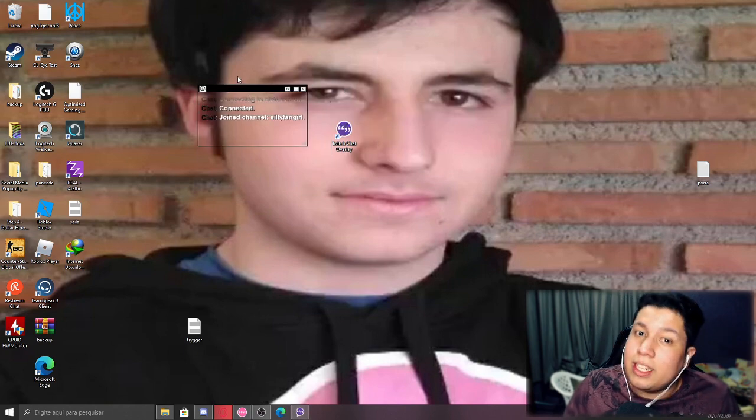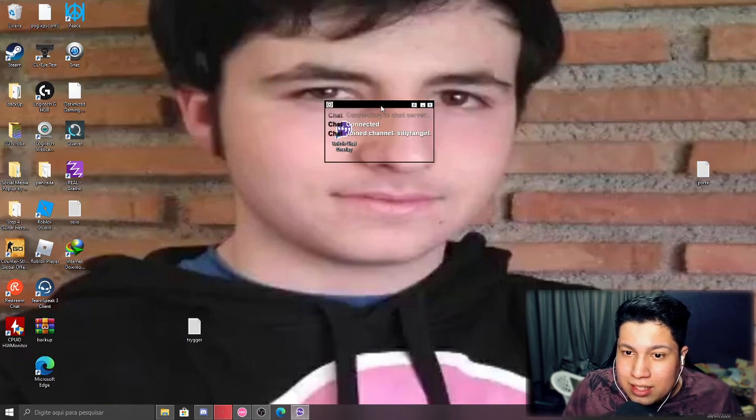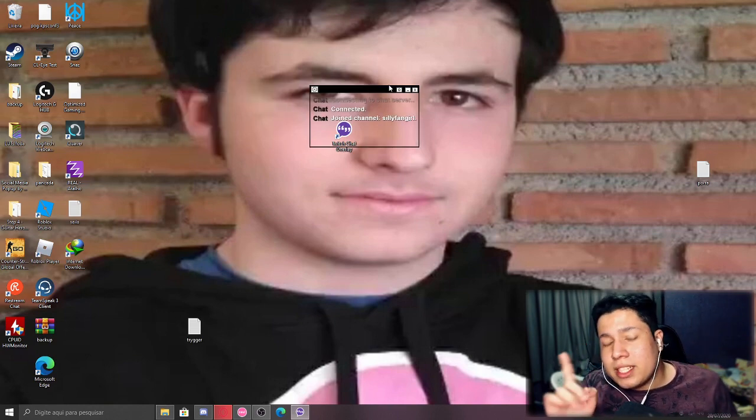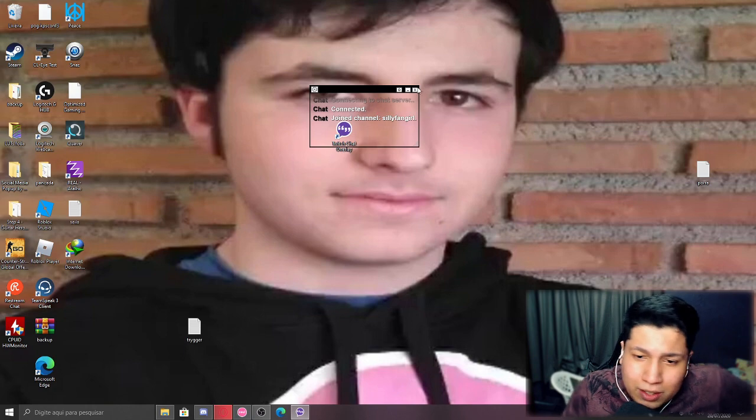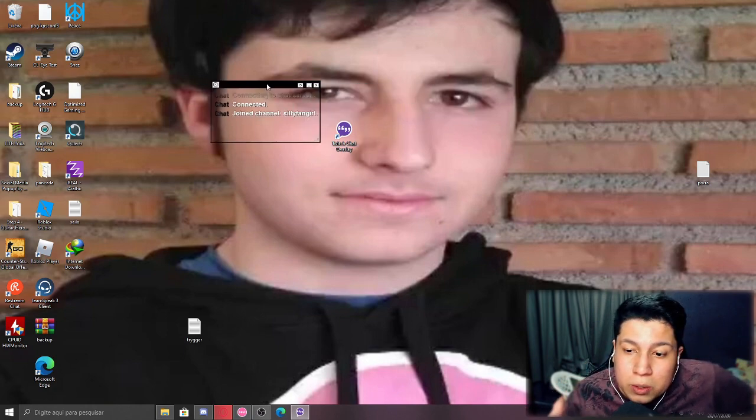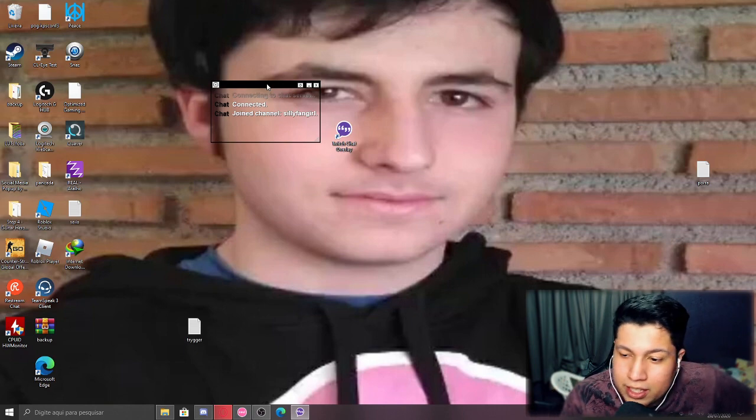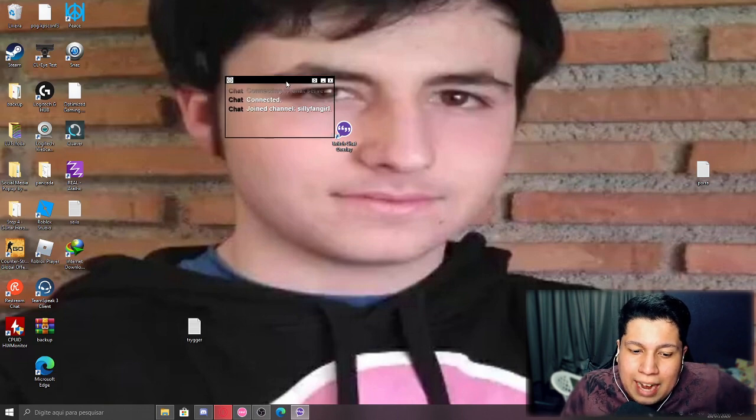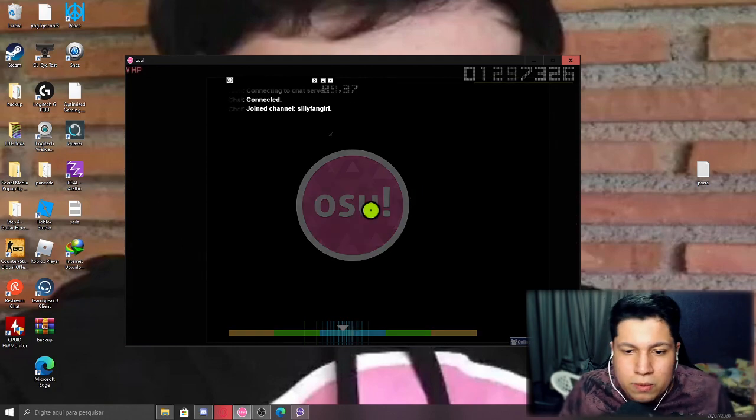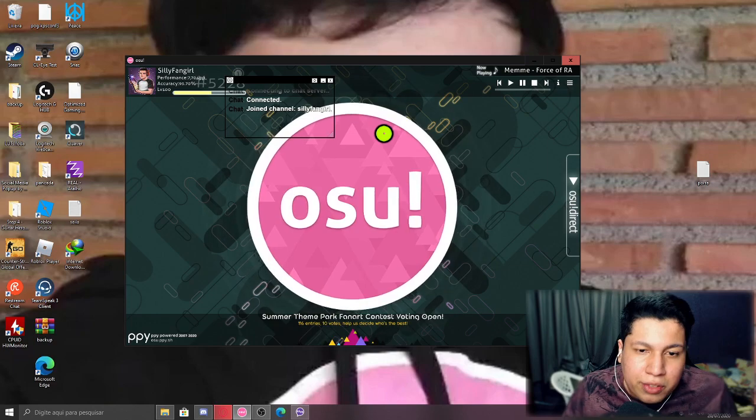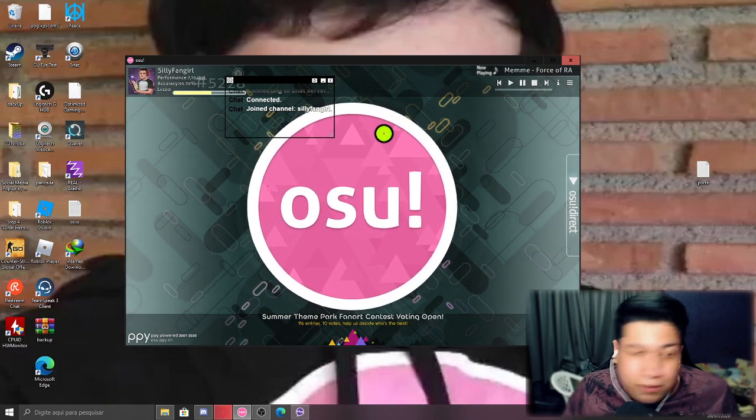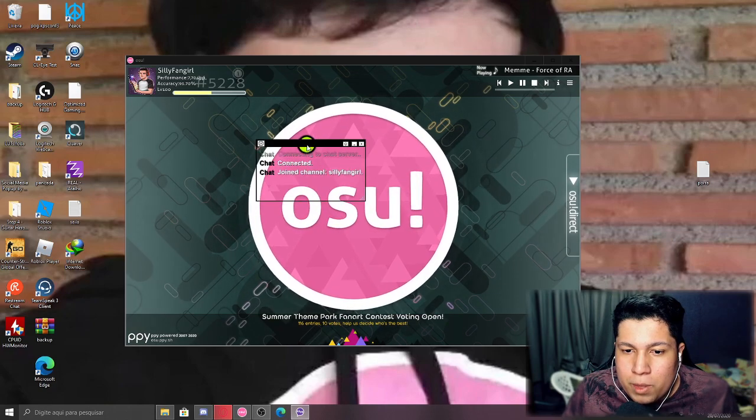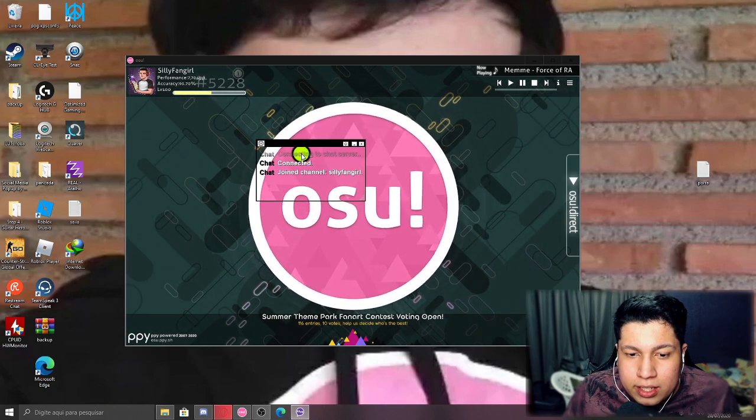Oh, before we continue with the tutorial, I forgot to say that if you play on full screen, it's not gonna work. Unfortunately it doesn't work on full screen with the game full screen, so you have to use windowed mode. Yeah, so if you have 144 Hertz or more, or for some reason you play on windowed mode, you can use this.